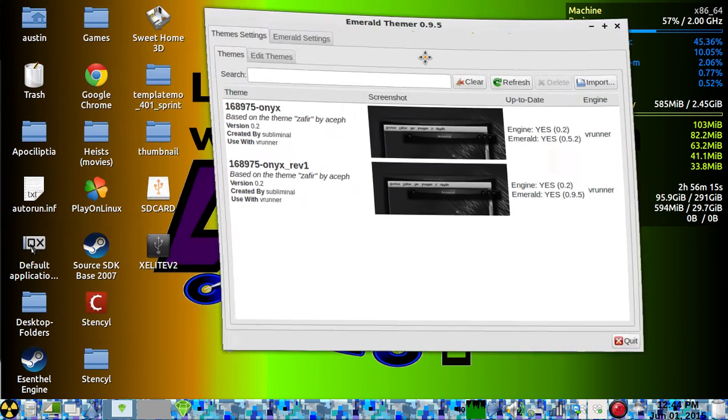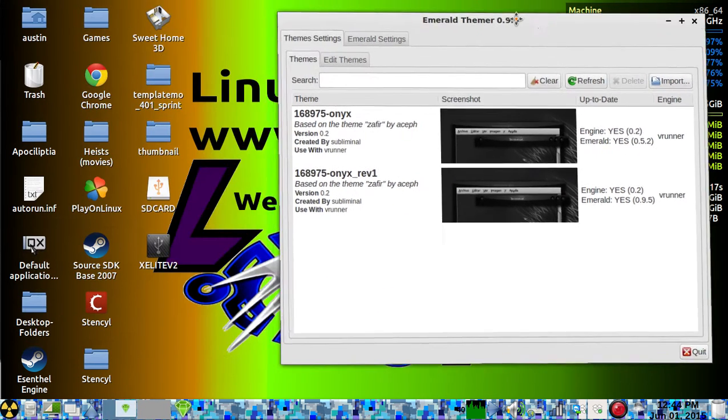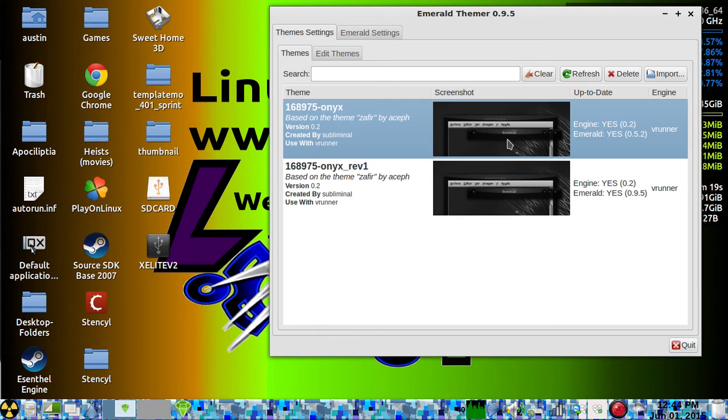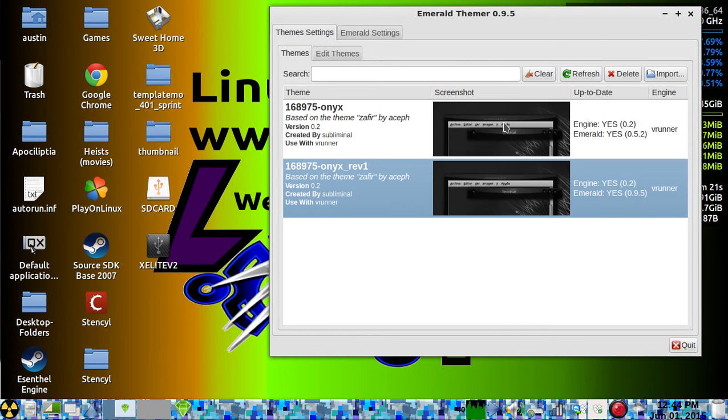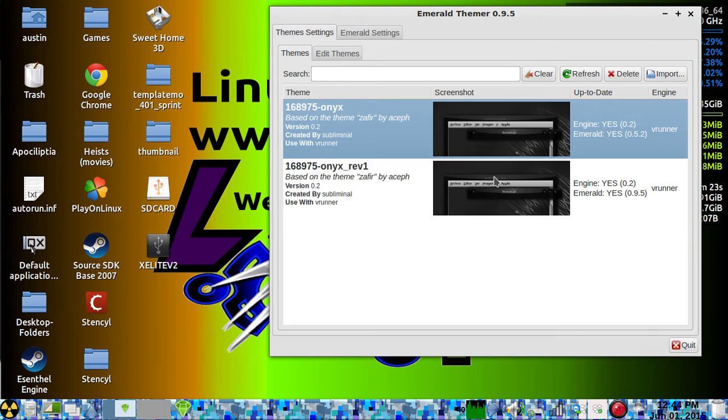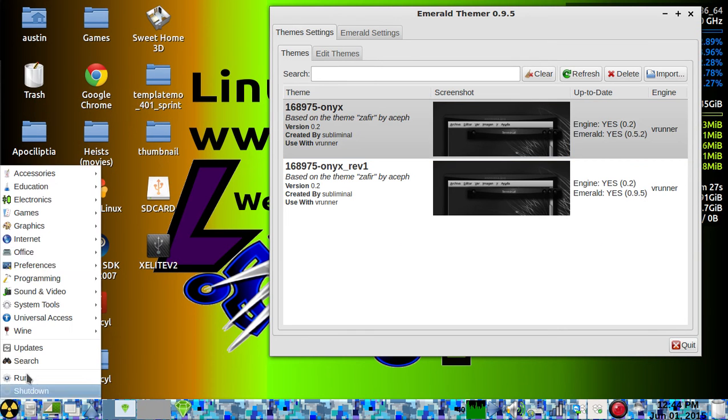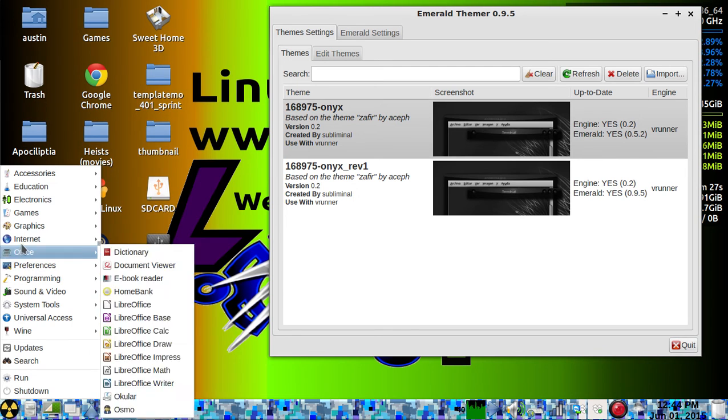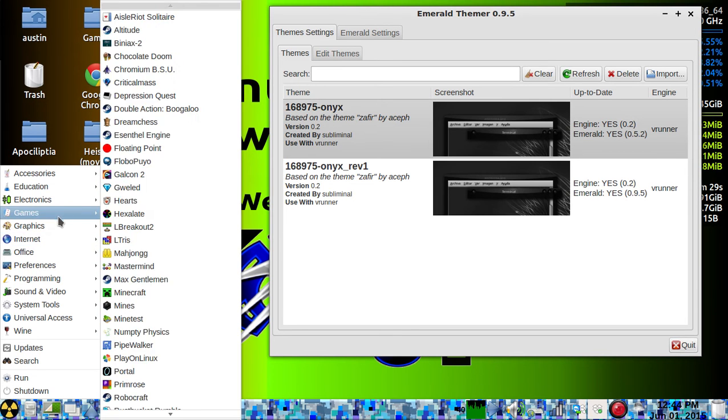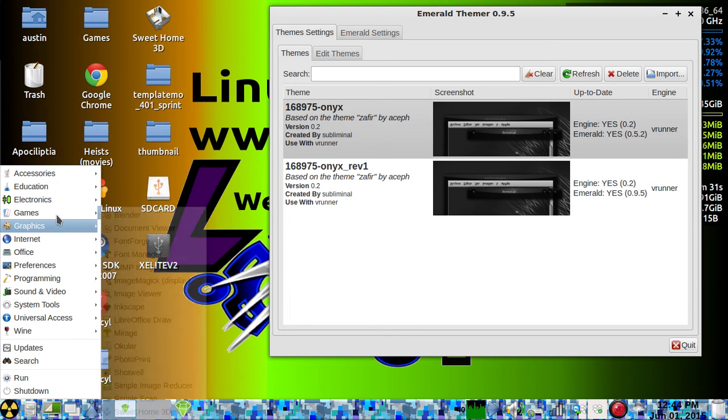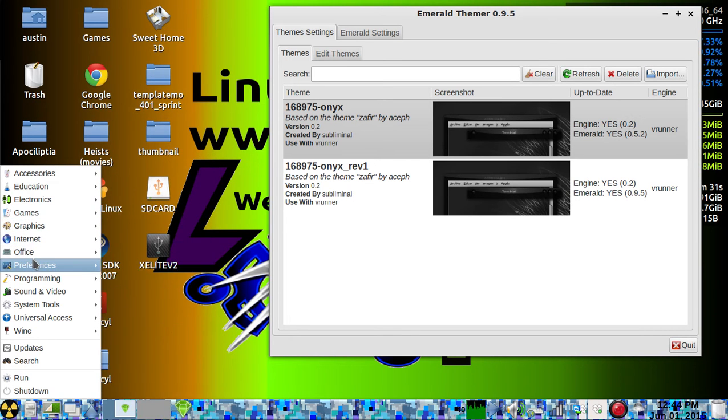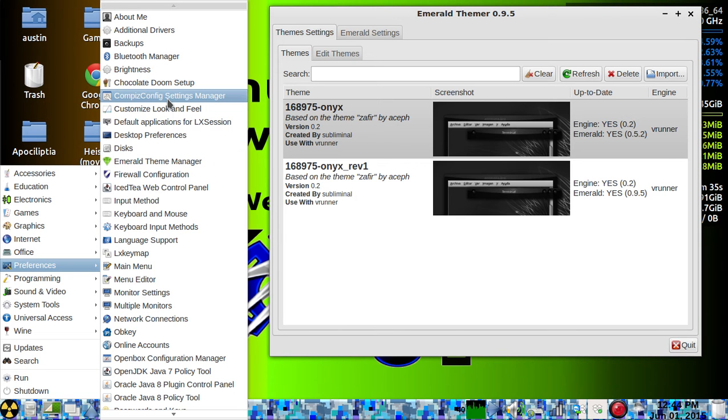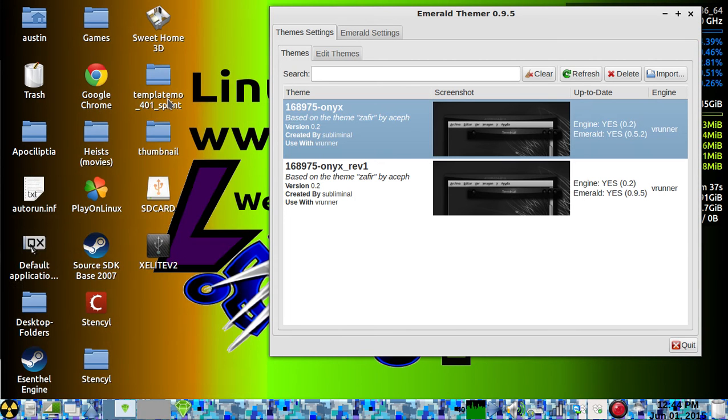So this is your themer. You can actually edit these themes in here however you want. To actually change your window manager to Emerald, which is what you have to do to get the window decorations from Emerald...